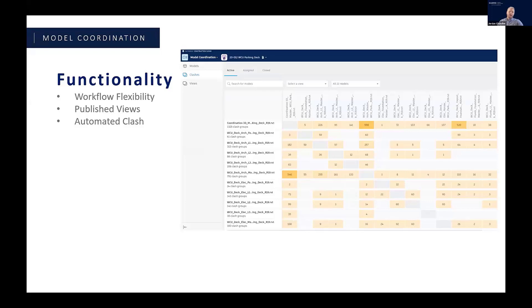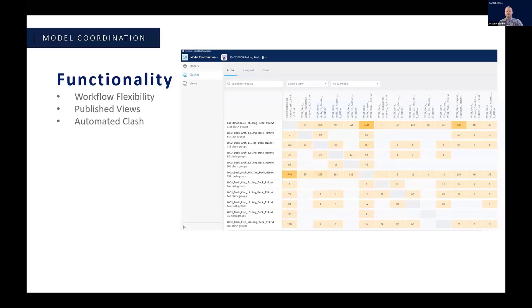You can actually set up a federated model in your coordination space to pull all the other data in. And from there, the views that you're seeing here, kind of listed down on the last slide, are all of the views that were in that publish list. So any of the 3D views that you've got set up that get published get listed or get brought into model coordination.